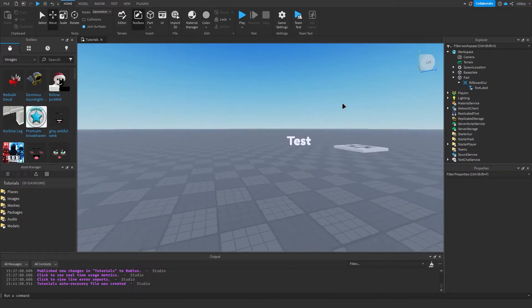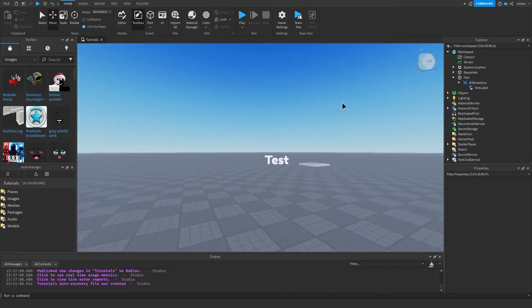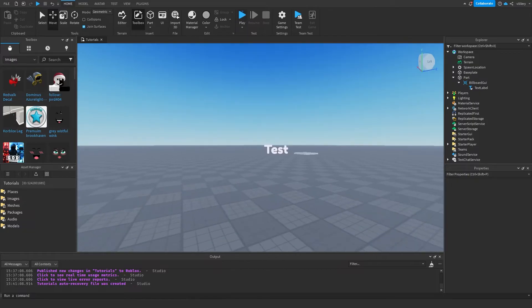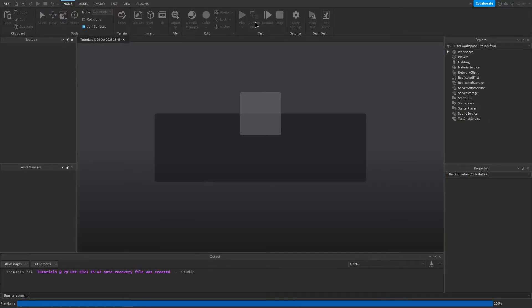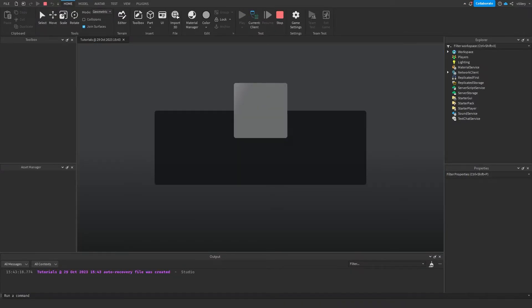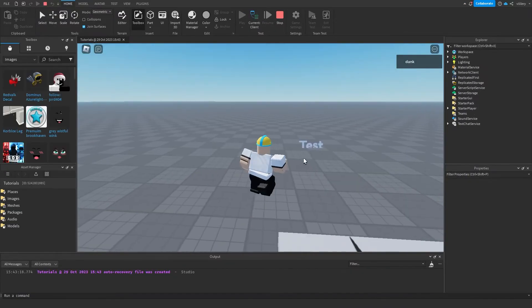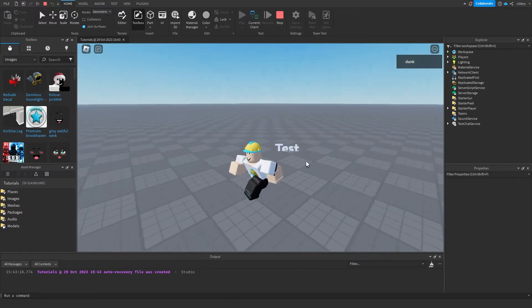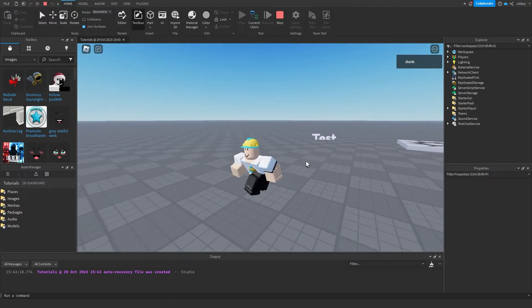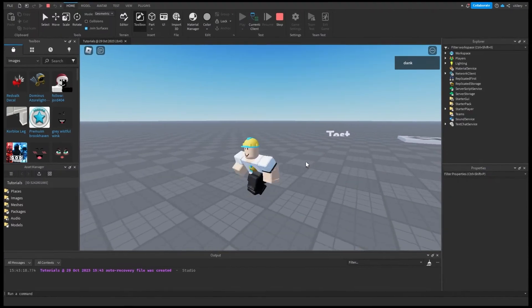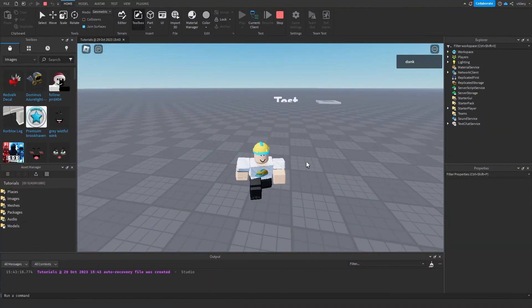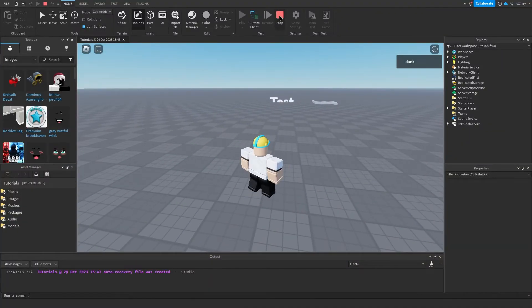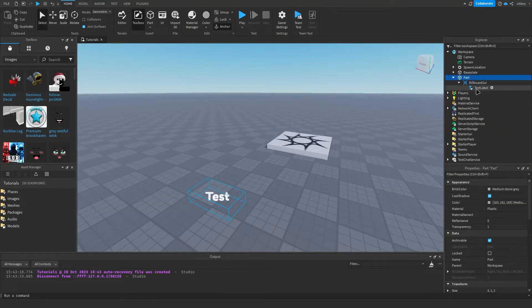Further away we go, the bigger the text gets. If I load into the game right now you'll see why this is a big problem — as you can see, if we get further and further away it just gets bigger and bigger. To fix this it's super simple.